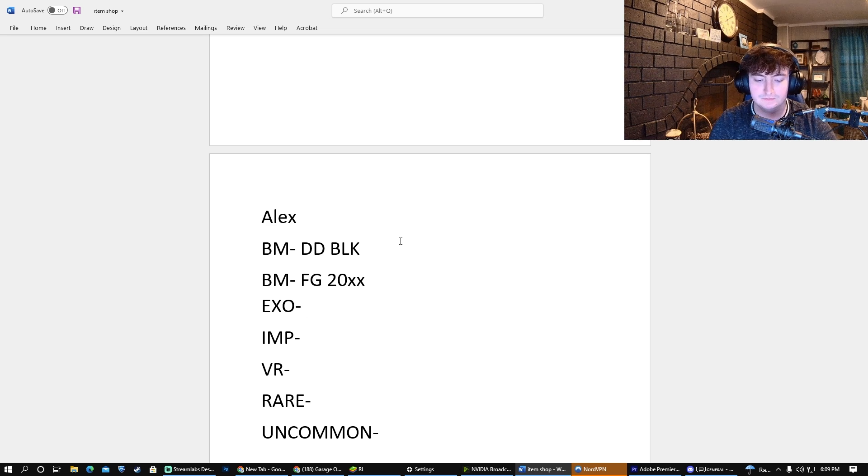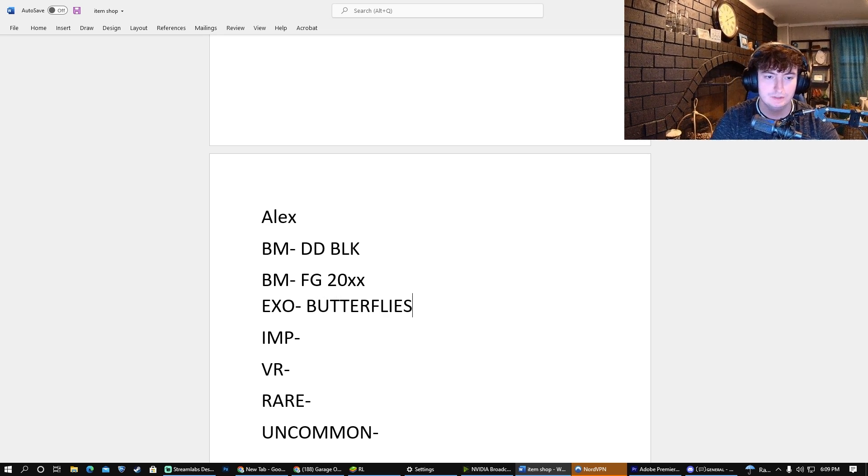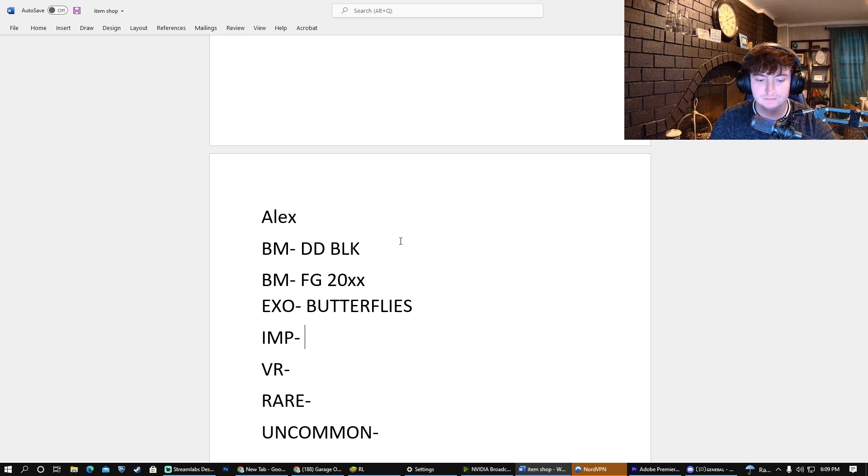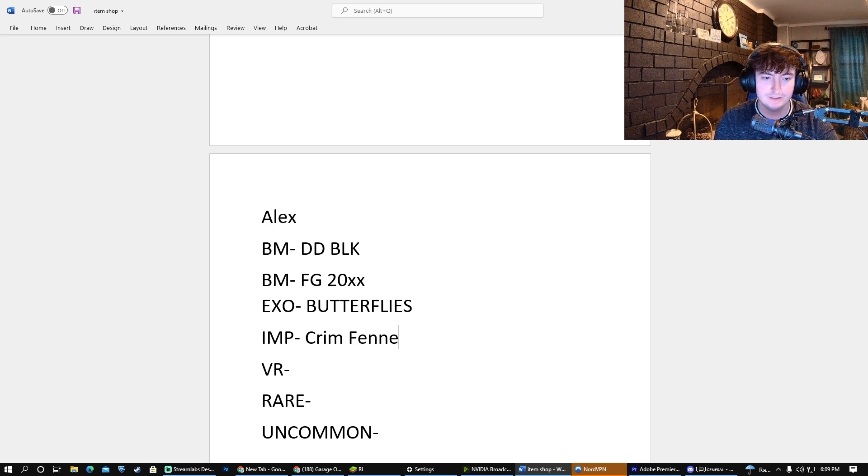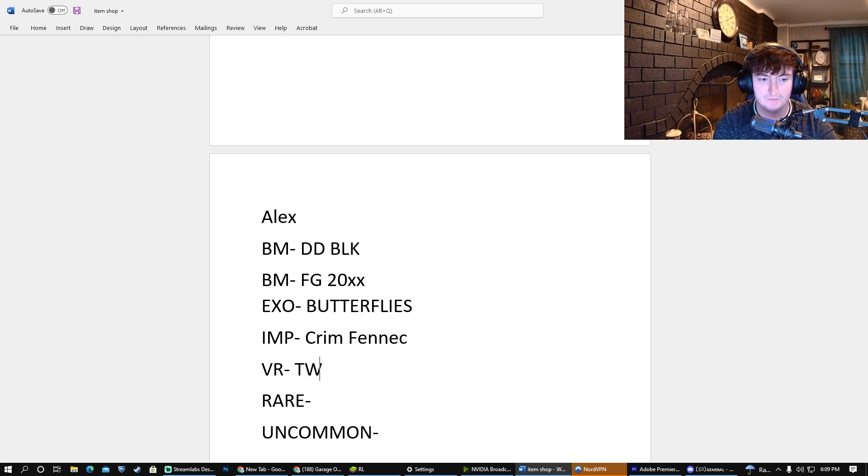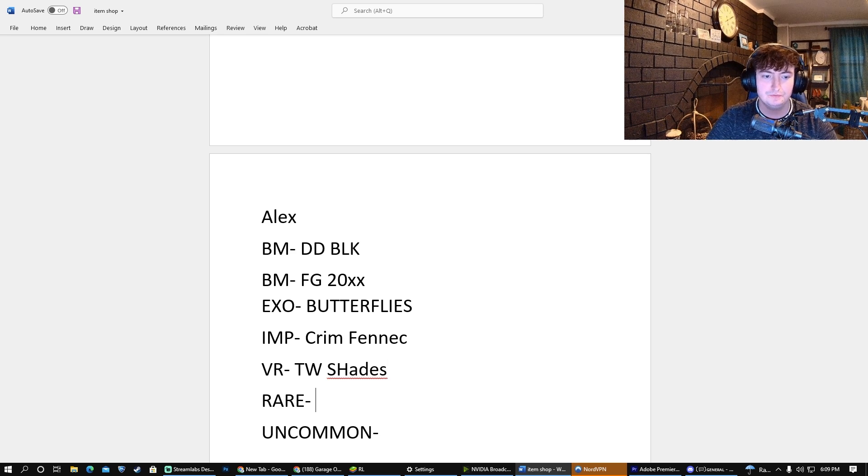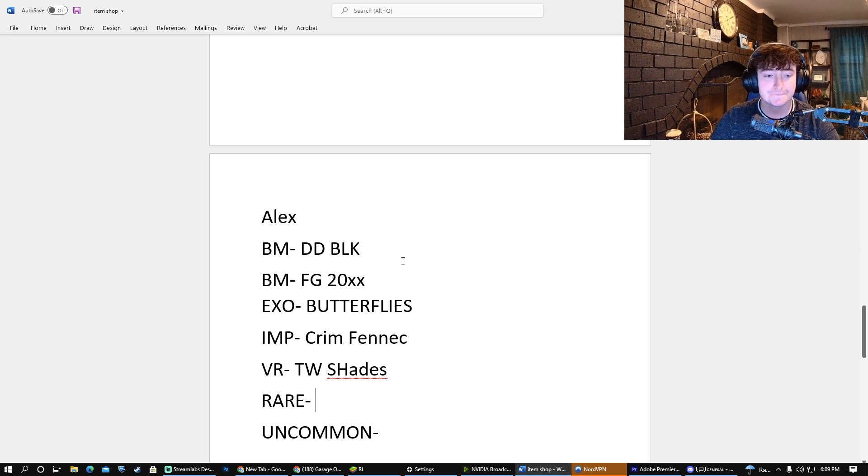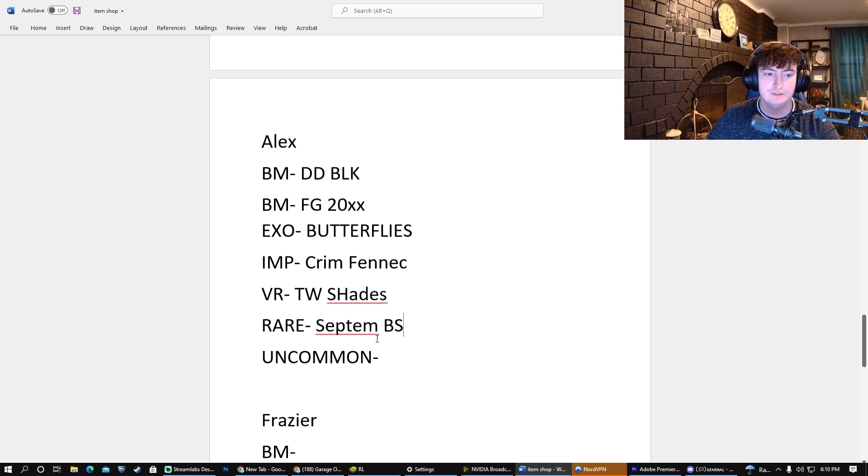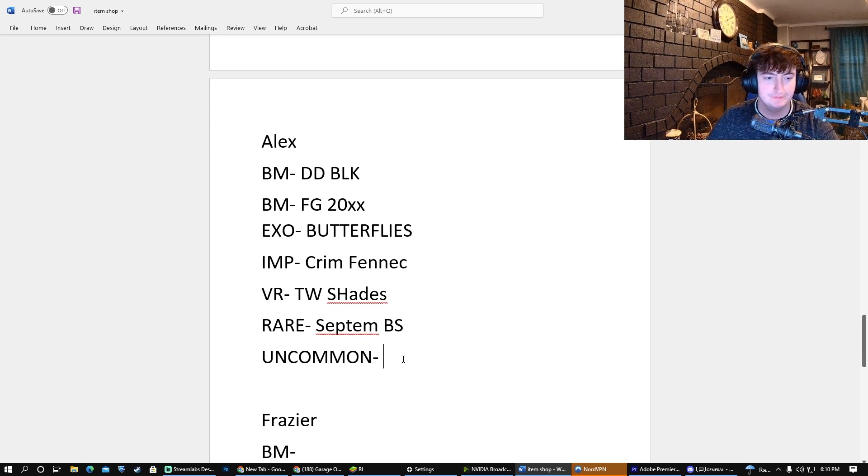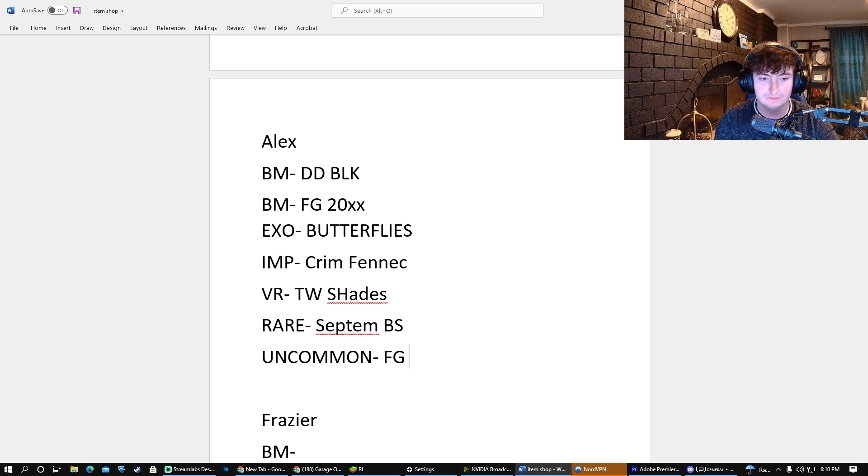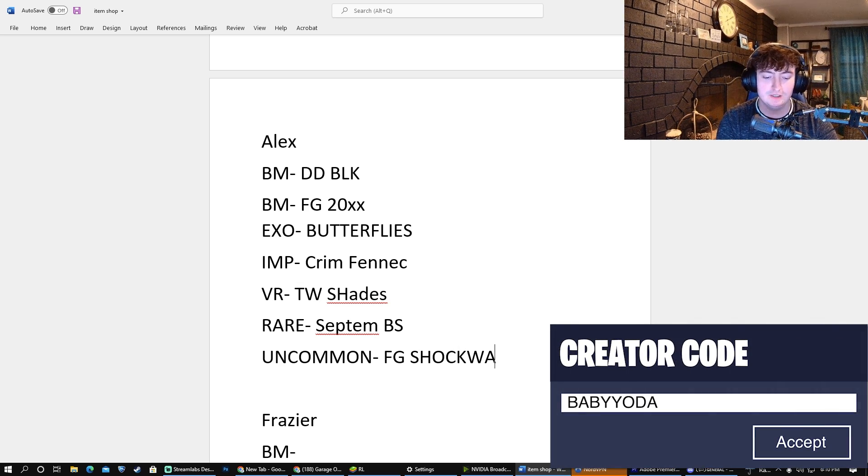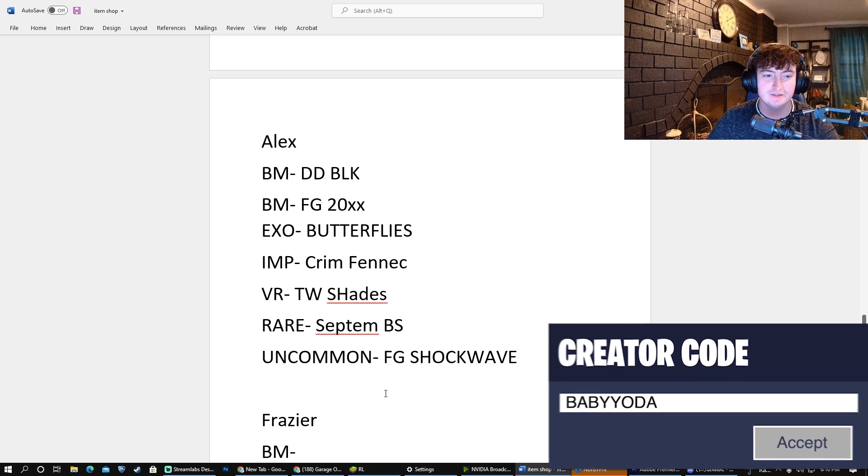And for the Exotic, it's gonna be Butterflies, no color on them though. Okay, interesting. For the Import, it's gonna be a Crimson Fennec. Nice! For the Very Rare, Titanium White Pixelated Shades. Nice, like that guess too. The Rare, Septum Burnt Sienna. And then for the Uncommon, it's gonna be Forest Green Shockwave. Honestly, probably the best guess so far.